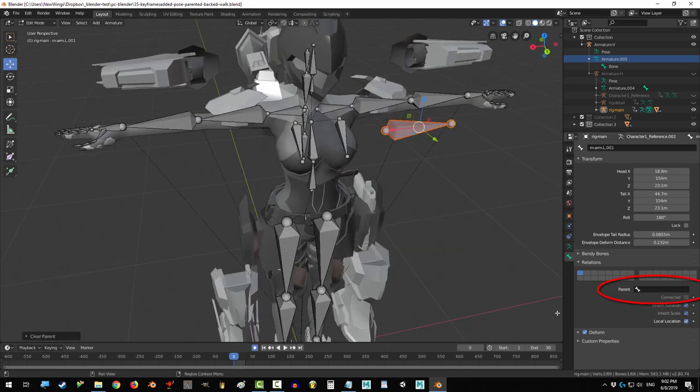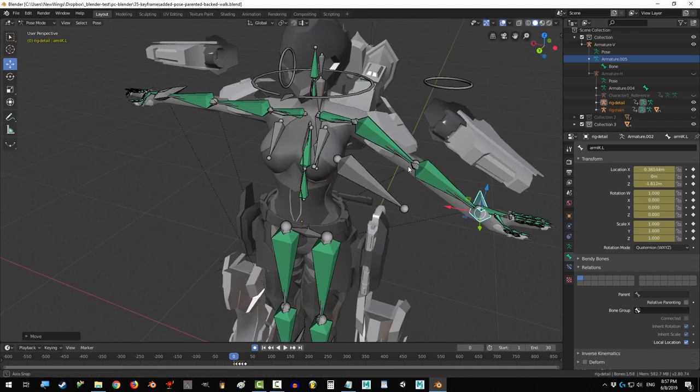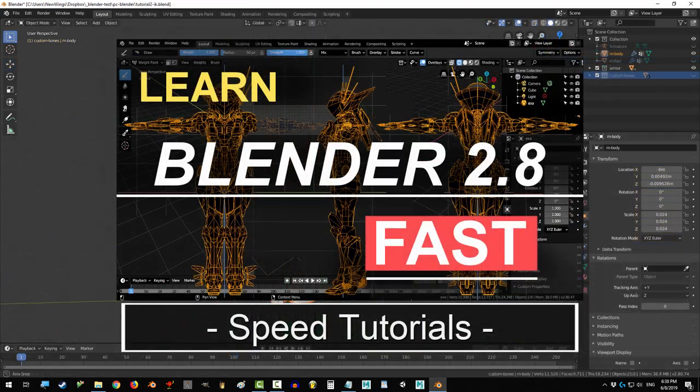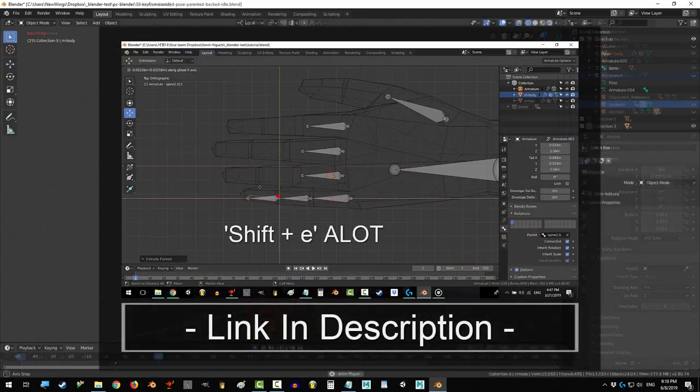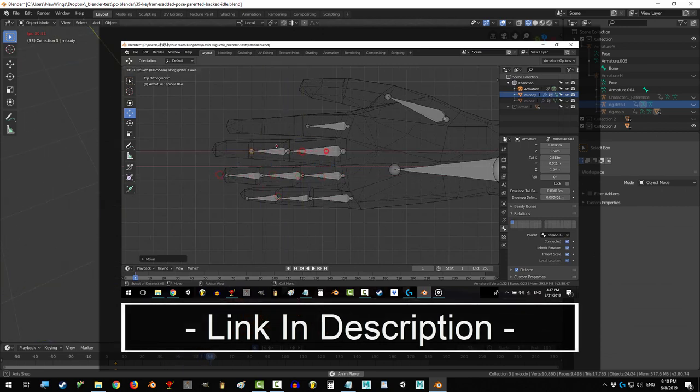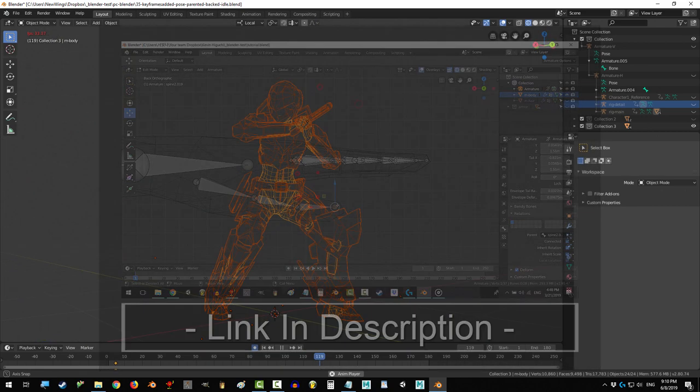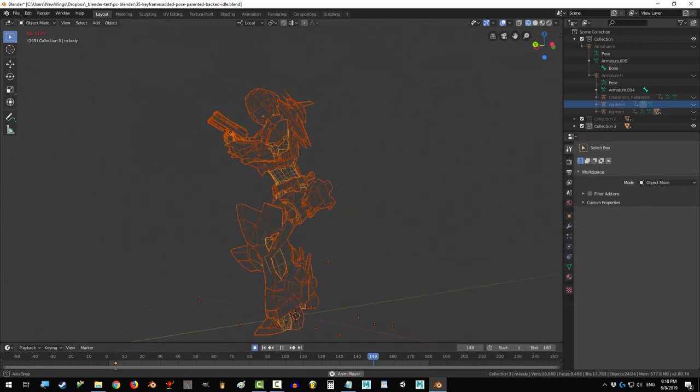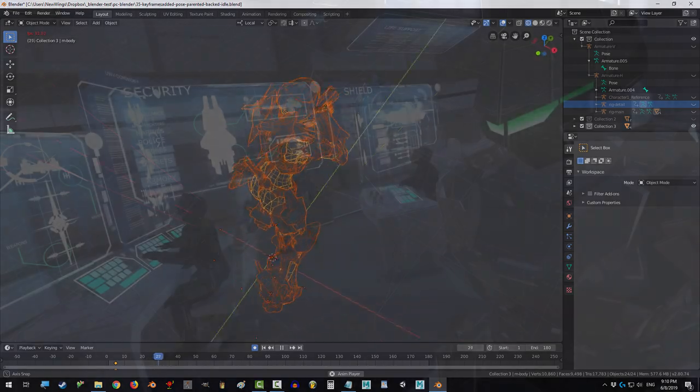And that is everything that you need to know about parenting in Blender. Hope that helps, thank you so much for watching, if you enjoyed this video, please don't forget to like and subscribe, hope you have a fantastic day, and I'll see you around.